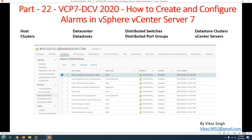Hi friends, welcome to my channel. This is part 22 in the VCP7 Data Center Virtualization 2020 series. In this video we are going to see how to create and configure alarms in vCenter Server 7.